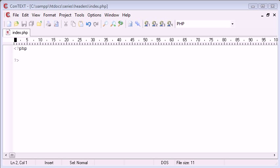Hello, this is Alex from phpacademy.org and this is a video tutorial for the new Boston. In this tutorial we are going to be looking at the header function in PHP, specifically to modify the headers that are sent to our browser.